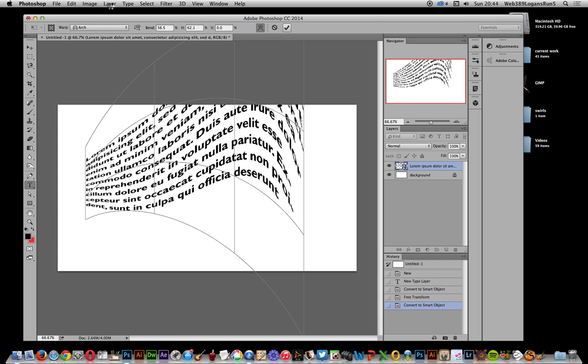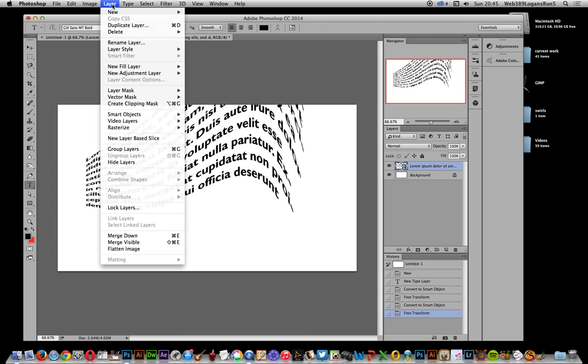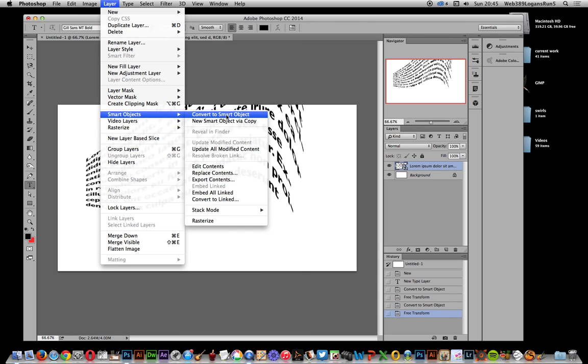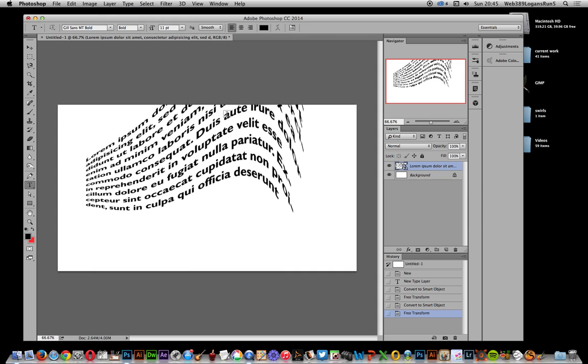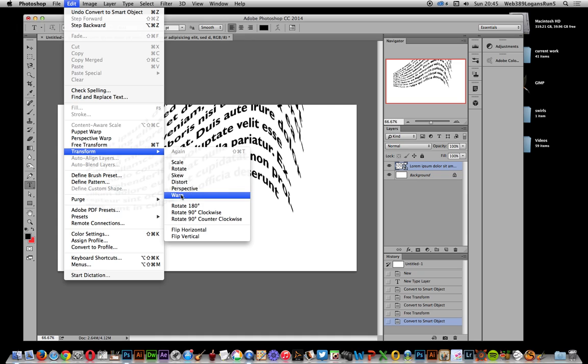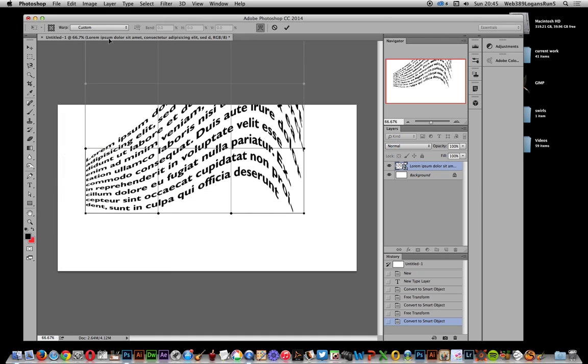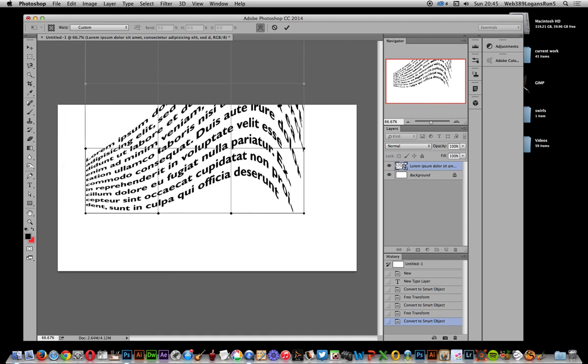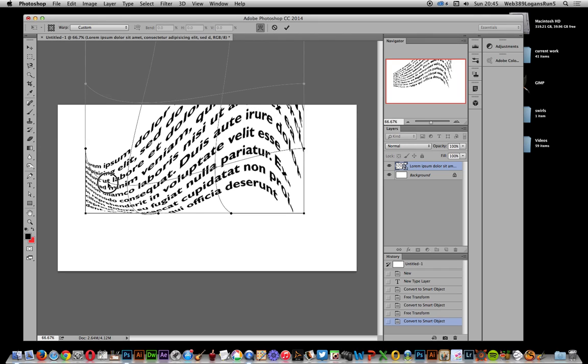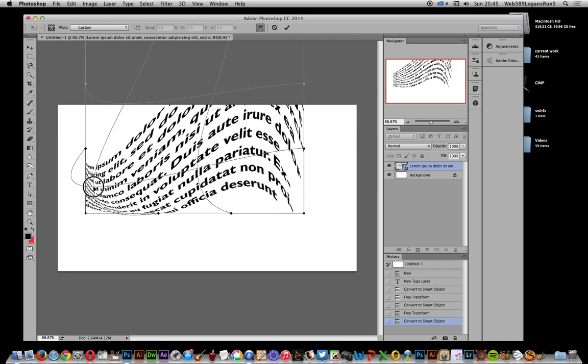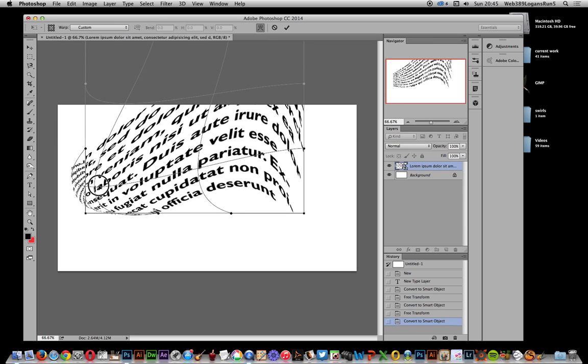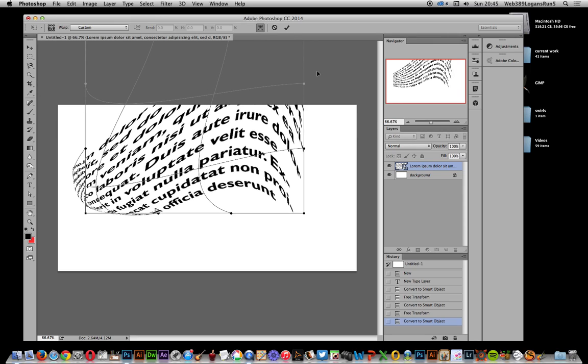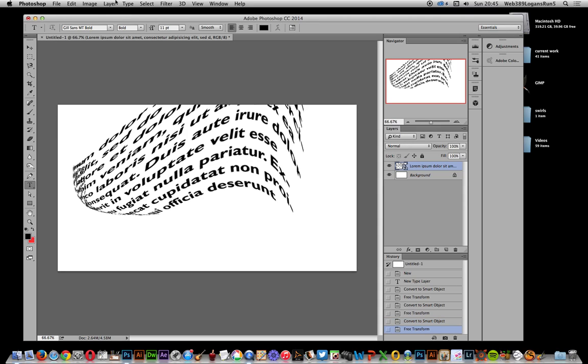And again, just go to Edit, Transform, and Warp. Now I could actually modify it. I don't have to use one of the custom ones. I can actually distort it so maybe the text bulges out that way. Click OK. Now this text is still accessible, there's still live text, so you can actually still edit the text.